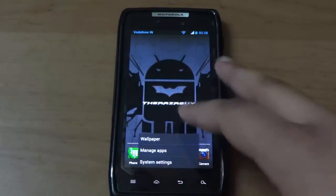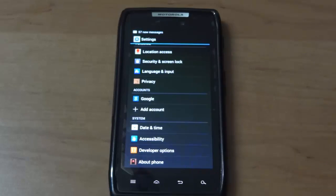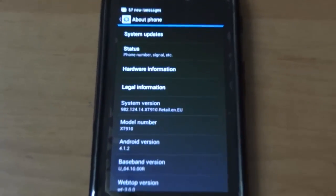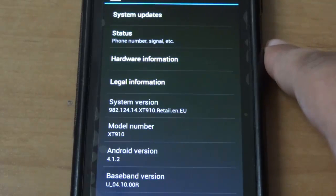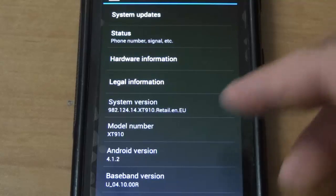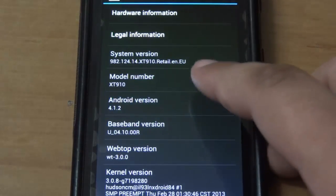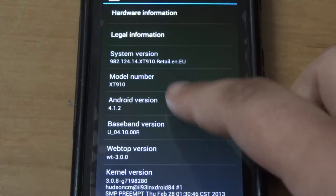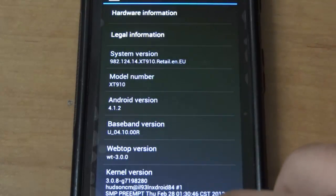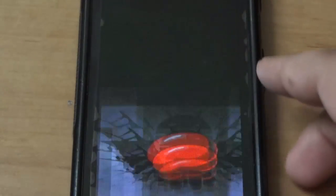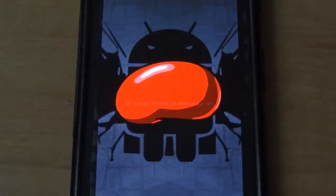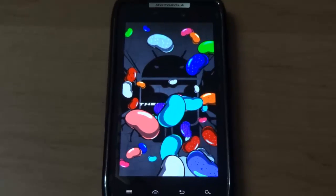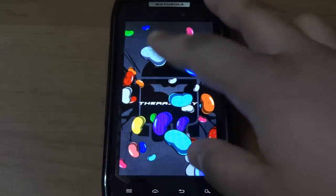Let's first go into the system settings and confirm that Jelly Bean is installed. Here we go, we can see that the system version has now changed to 982.124.14.xt910.retail.en.eu and the Android version is 4.1.2. The device showed a random lag, but I think it's because I didn't give it time to boot up.